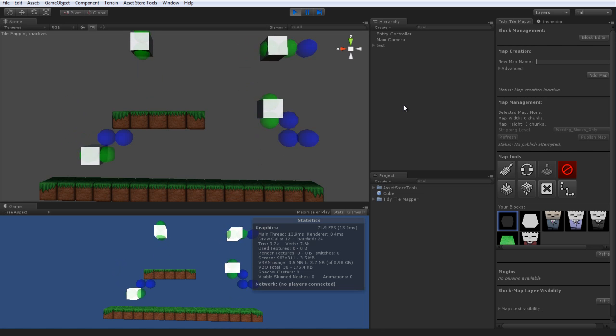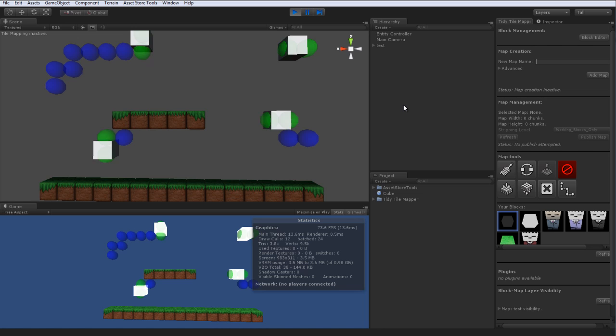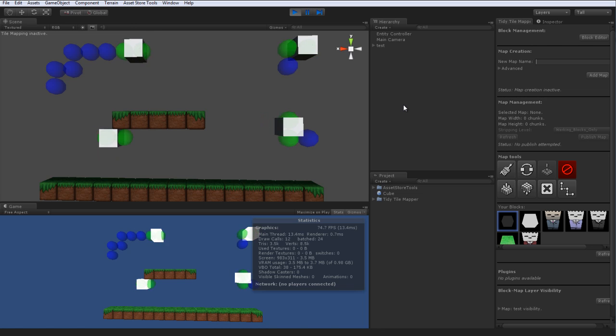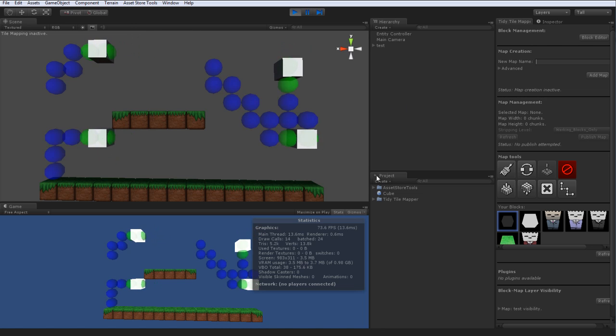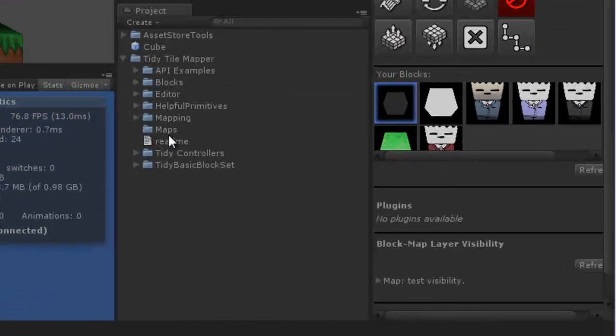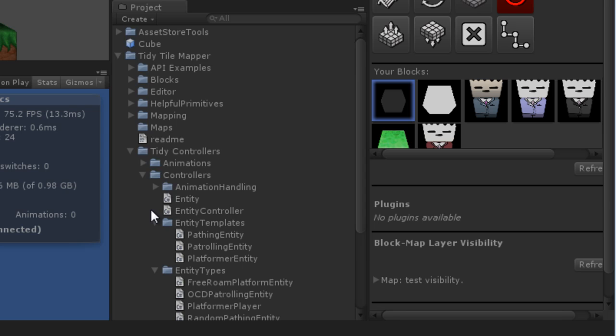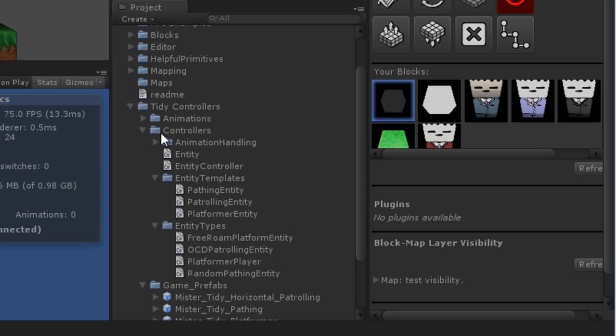Everything in a block is just a prefab, any game object, any script that you like. Look in your tidy tile mapper, tidy controllers, controllers and entity types. These are your realized entities you can just drop on and let them go.